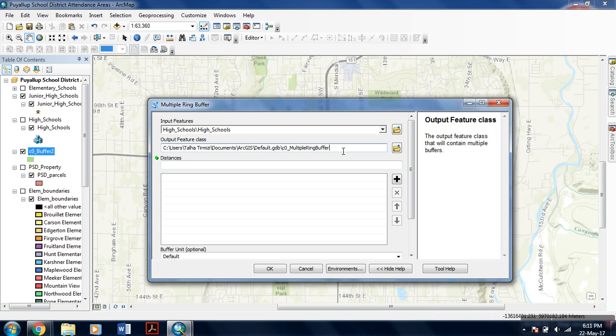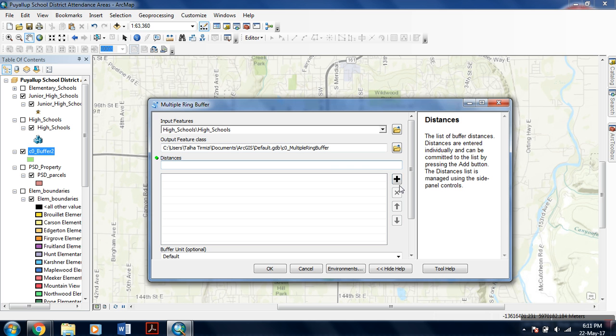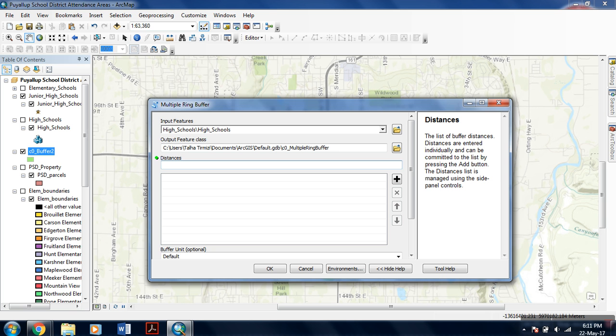For the distance, you can add multiple distances to the buffer using this tool, and each buffer will have an individual distance from the point. For example, if I am using 200 distance for the first one, for the second one I am using 400 distance, and third 600, 800, 1000.